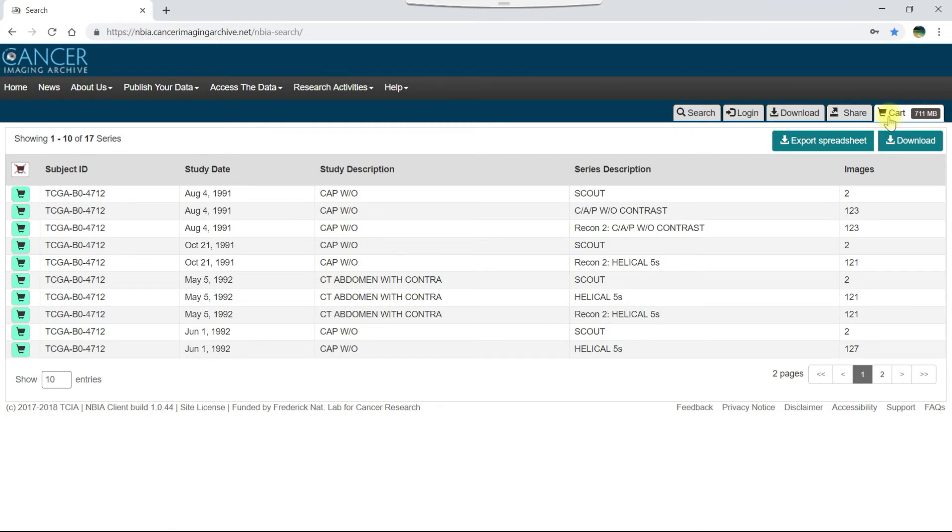The file size of the data appears on the tab. You can remove items from your cart by clicking the cart icon.